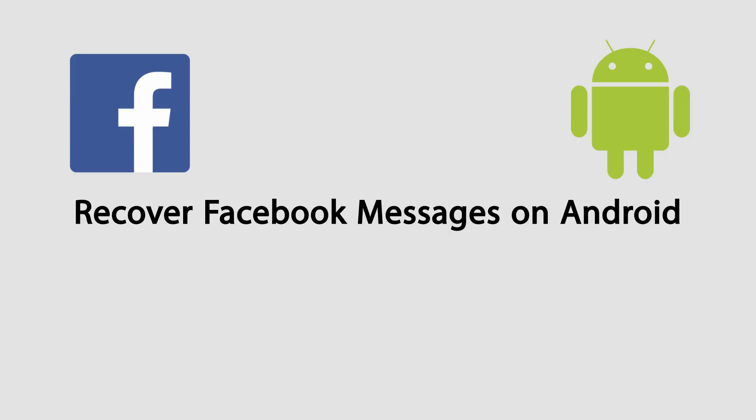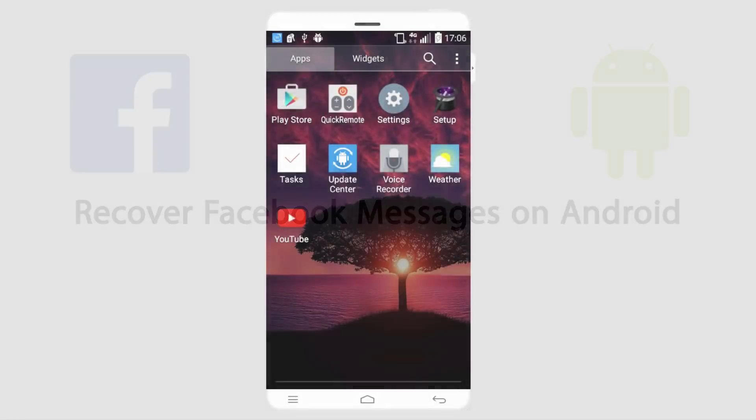Hello everyone! In this video I'll be showing you how to recover deleted Facebook Messenger messages on your Android device.